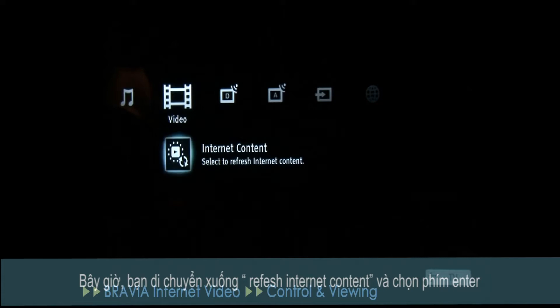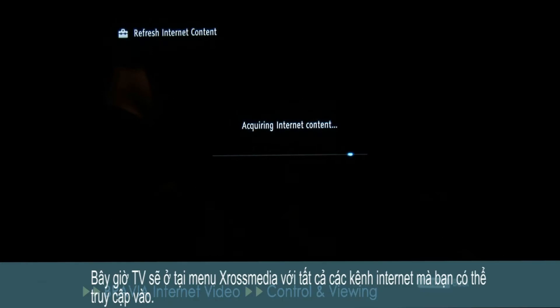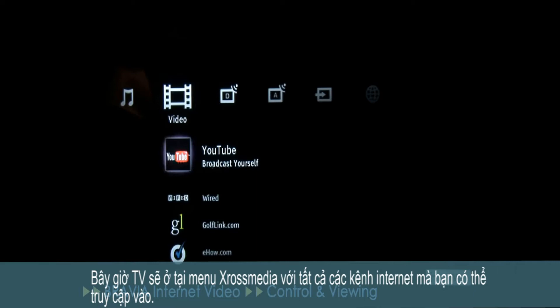Now, navigate down to Refresh Internet Channels and select using the Enter key. The Bravia will now populate the cross media bar with all of the internet channels that you currently have access to.